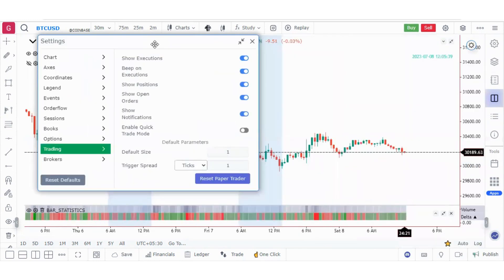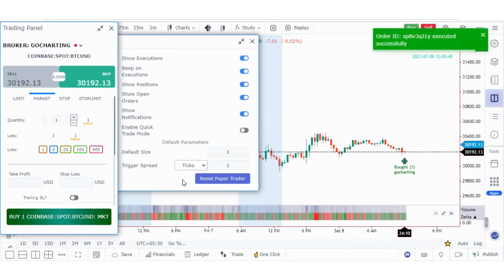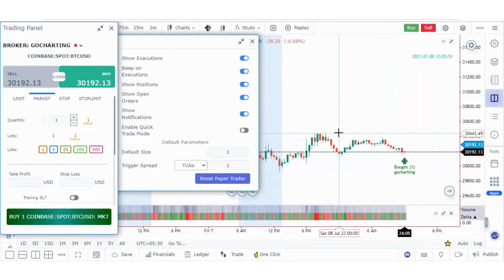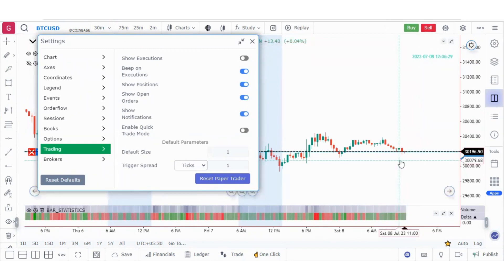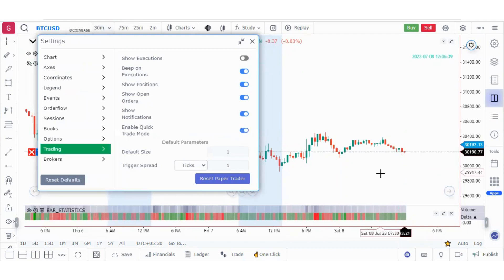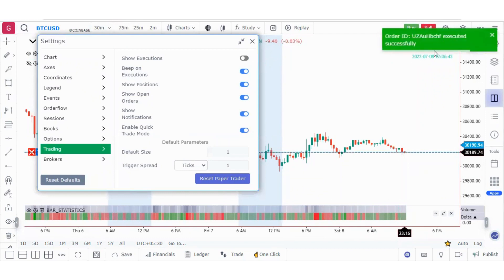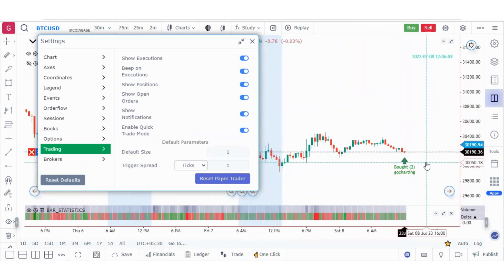In trade settings, the show executions option lets you see execution marks on the chart when you place trades. When switched off, those marks disappear. There are also options for beep, positions, open orders, and notifications. The quick trade mode — when enabled — lets you place orders directly by right-clicking without opening the trading panel. An order is placed immediately, and you can verify it in the executions display.